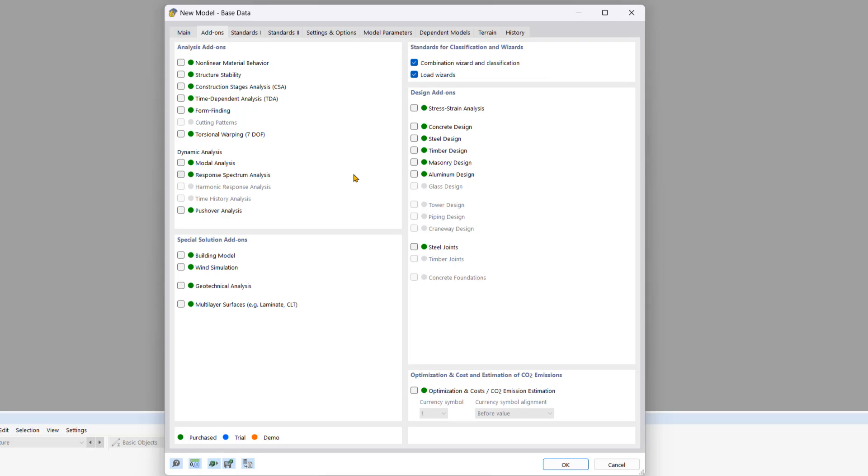For this tutorial, we will activate the structure stability add-on along with the steel design add-on.